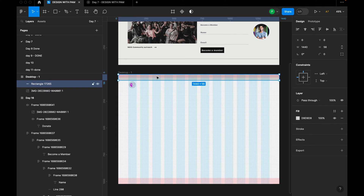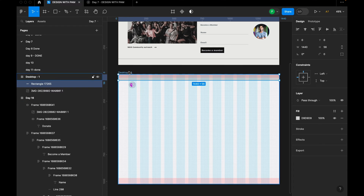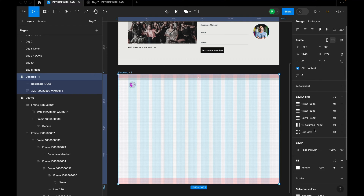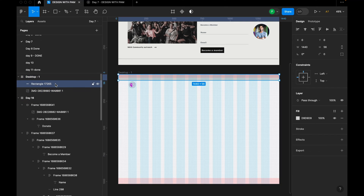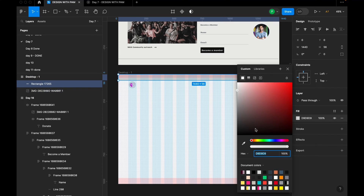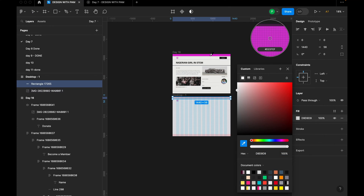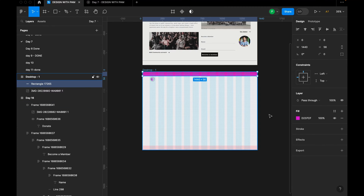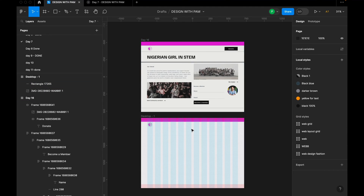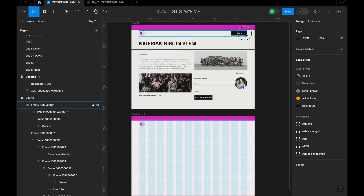To change the color, once you select a particular element, the options you see on the right panel will be specific to that element. I'll go back and select the rectangle and go to Fill, pick up this color that I already used — you can copy the color code and implement it in your design. So the next step is to create this call-to-action button.